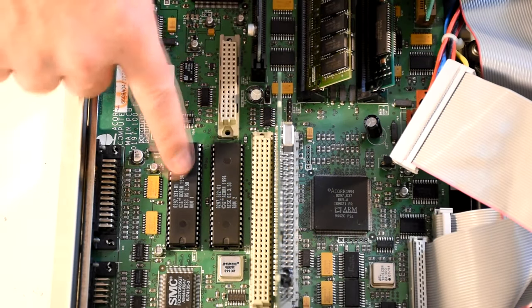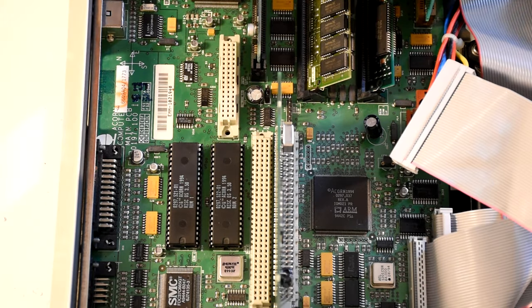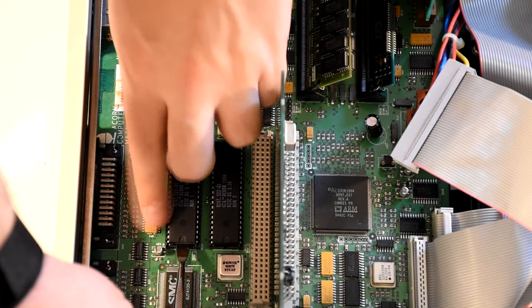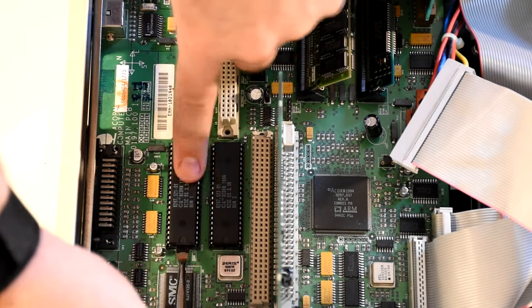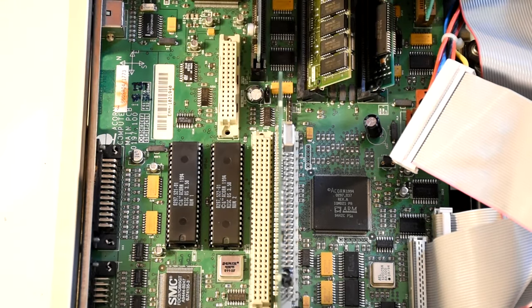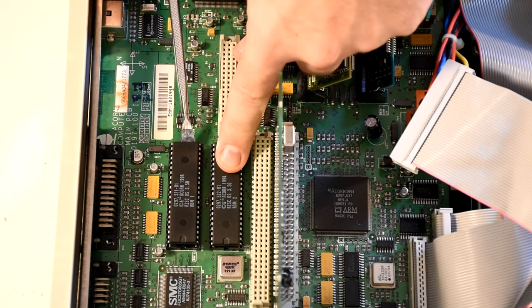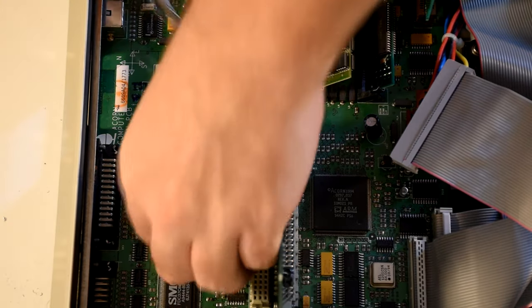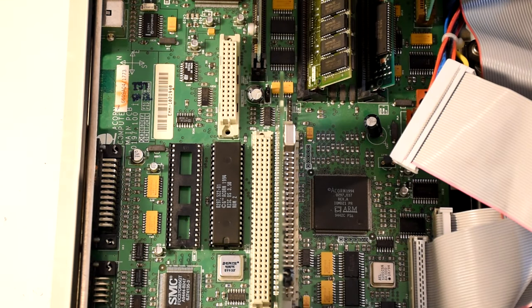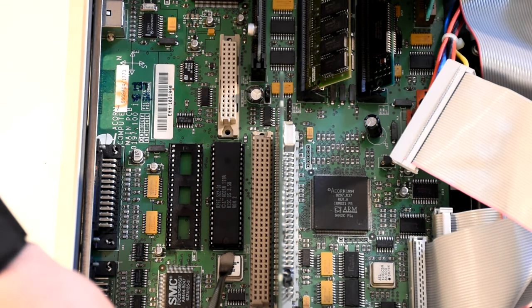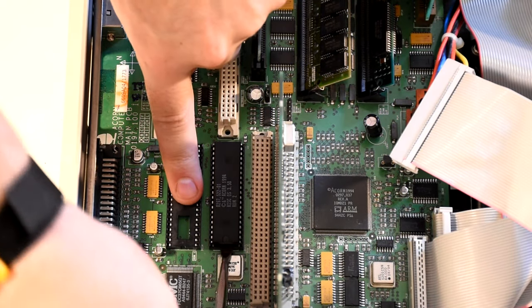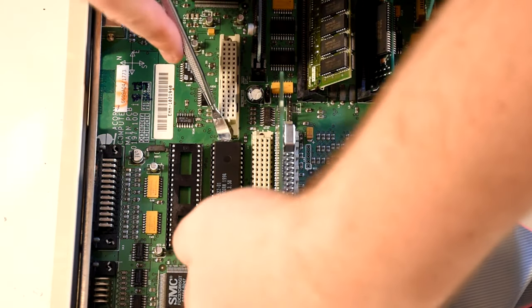To do this we need to replace the ROM chips on the motherboard. With a bit of effort they pop off.